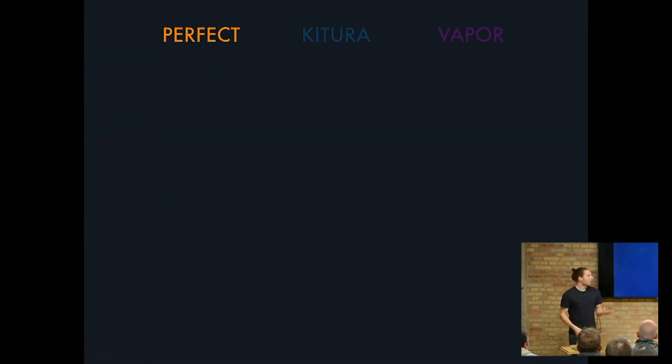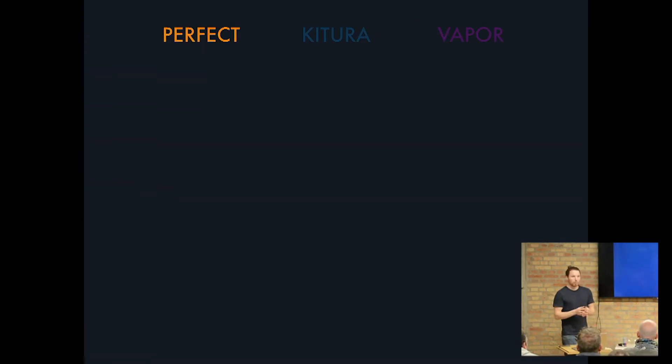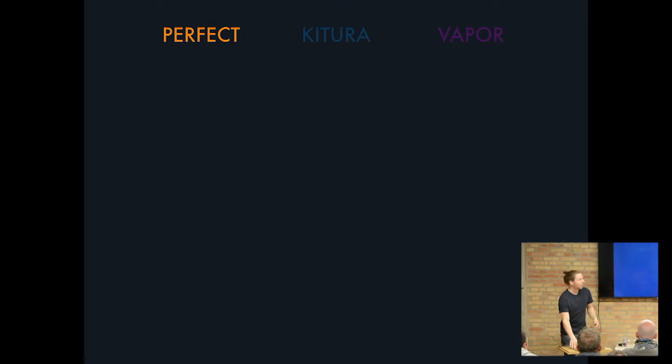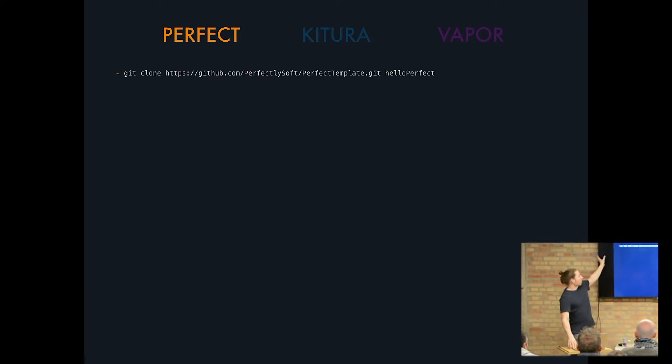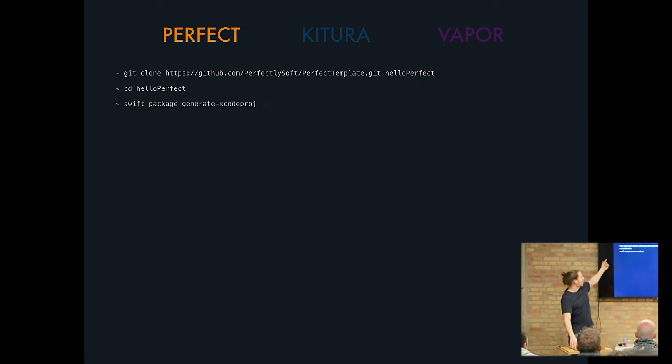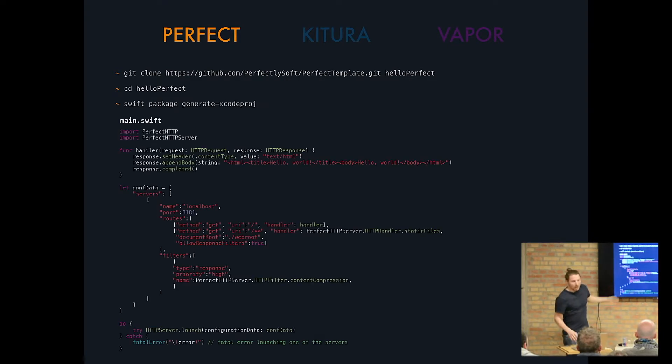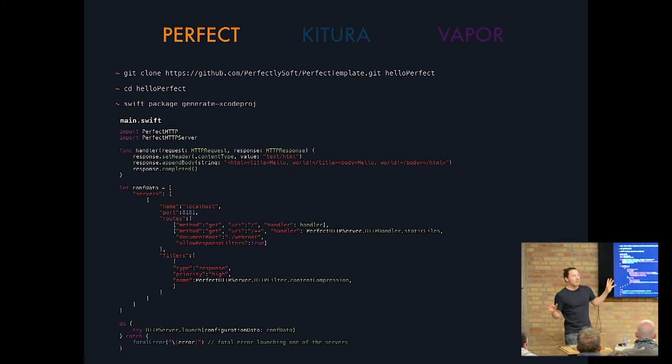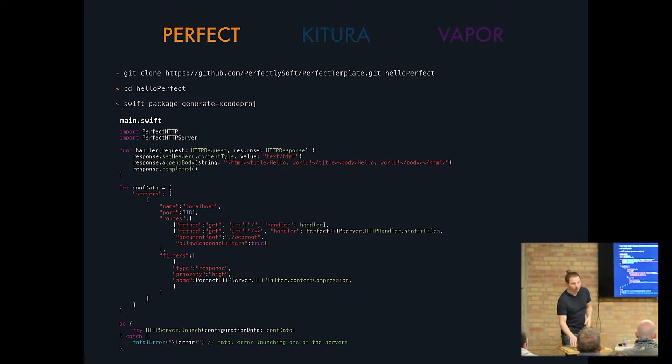Let's start with Perfect. With Perfect you would just, if you want to start off, just clone the template that they provide. So all you do is just clone the Perfect template. You go into the project, generate the project and boom, you get a main.swift file with that code inside of it.